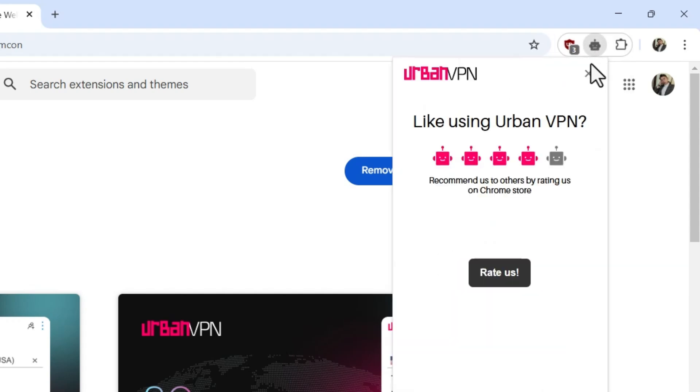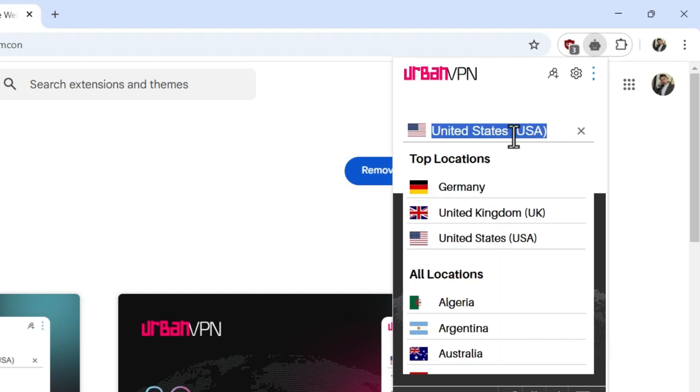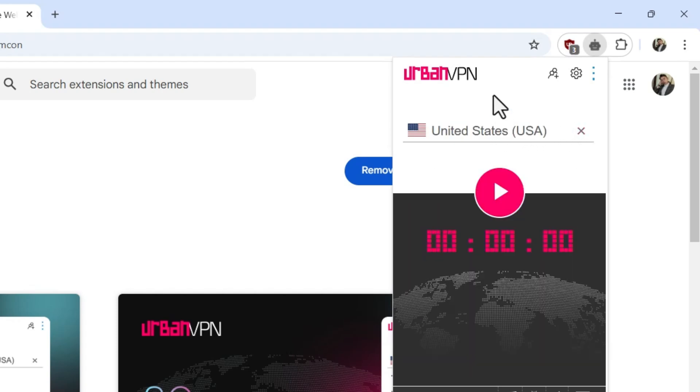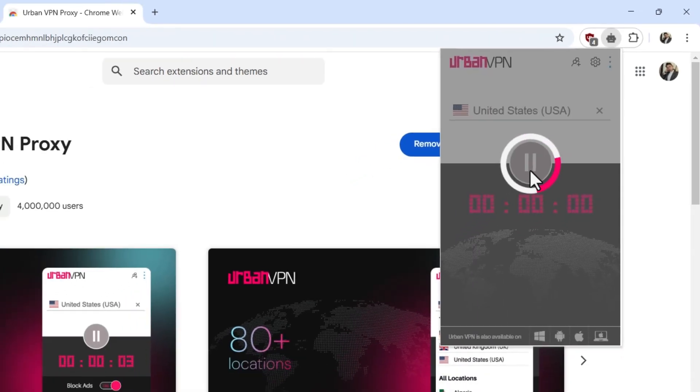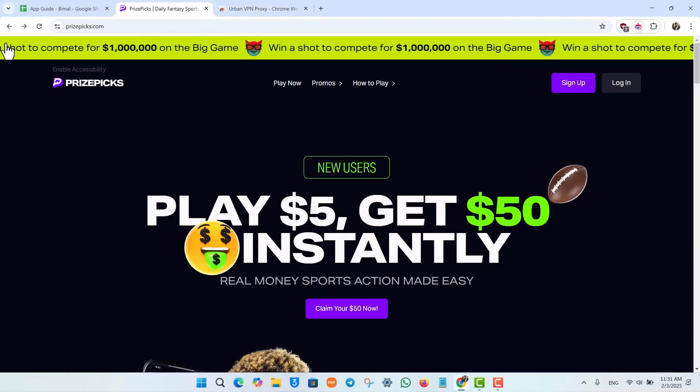Once you've pinned the extension, click on the extension icon. You can search for a region you want to connect to. Once you've done that, hit this red button to connect to that region.